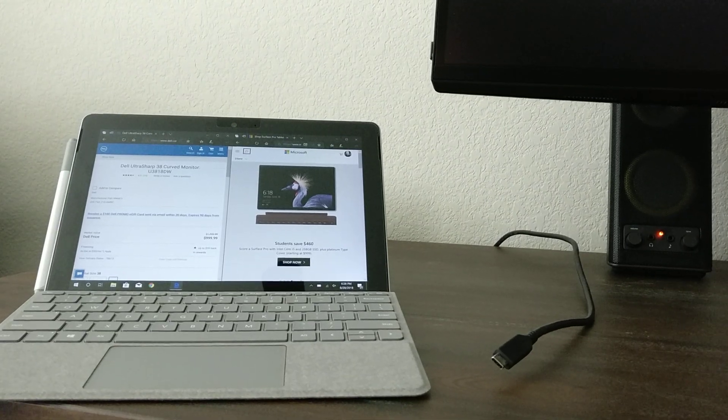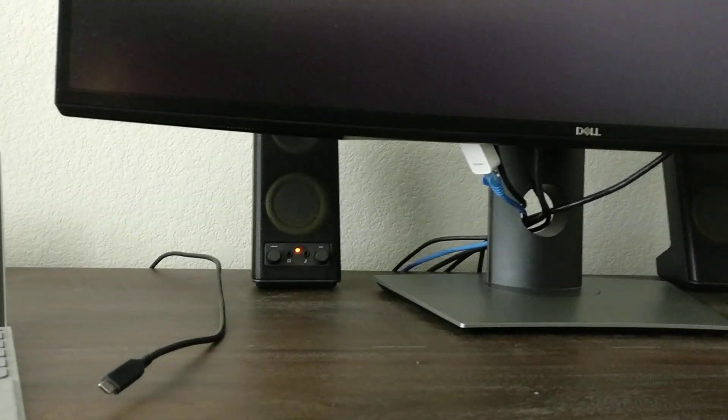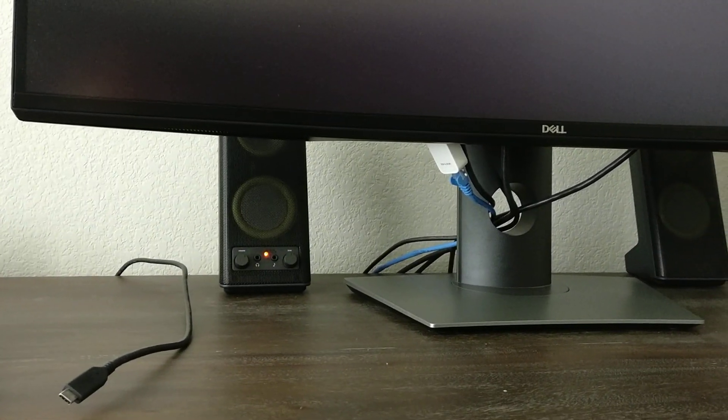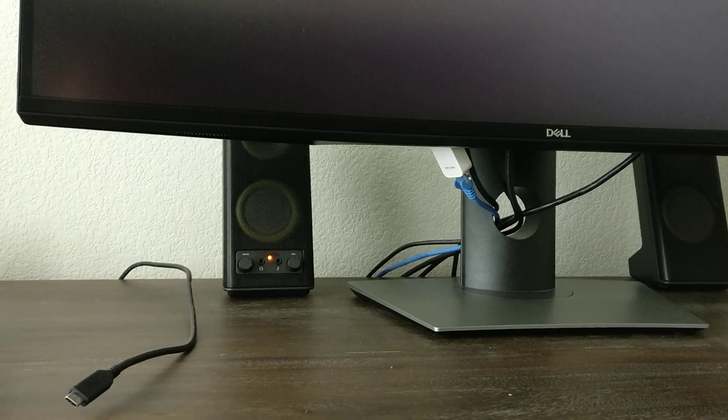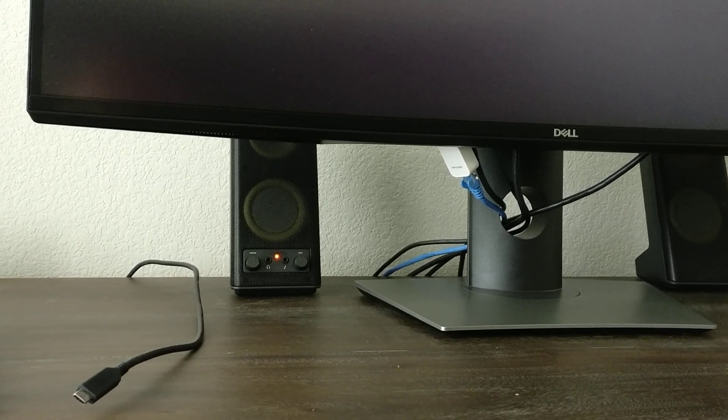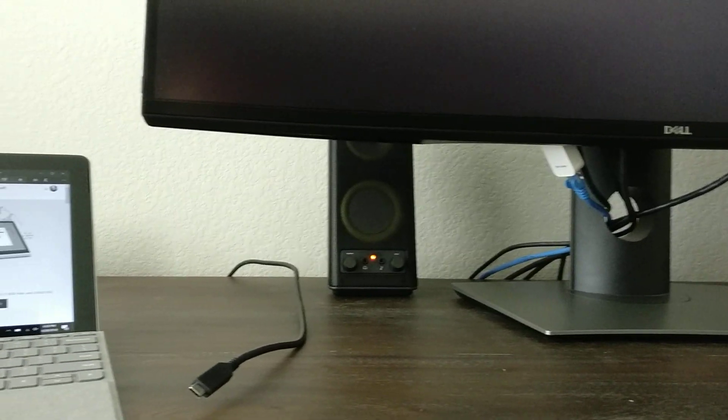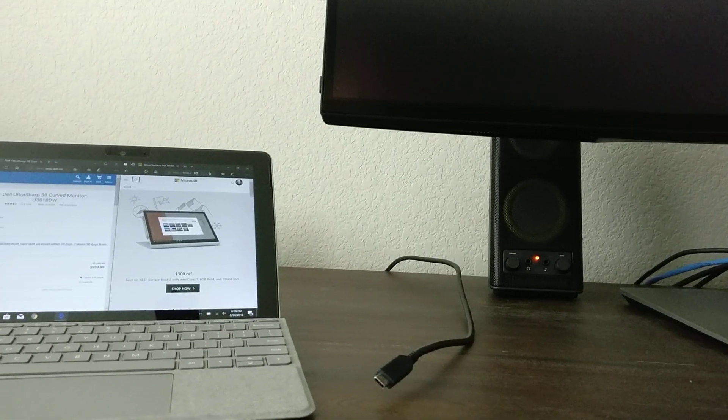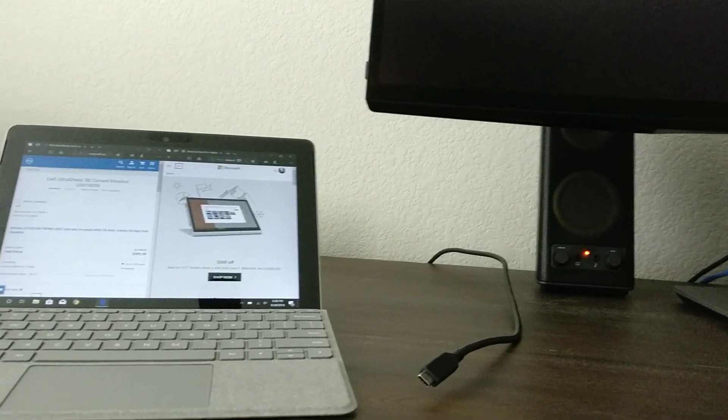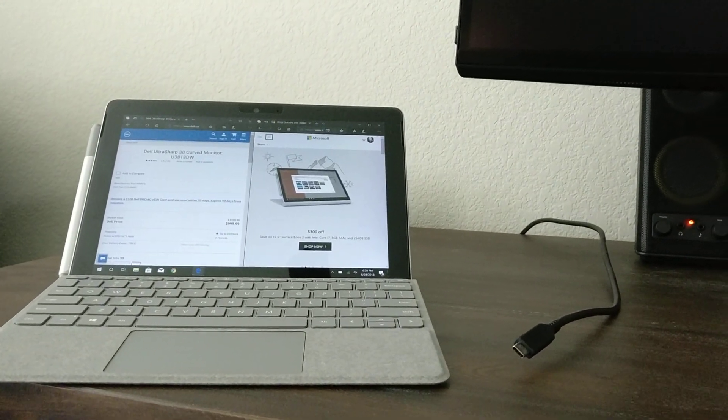As an example, I have here a 38-inch curved display from Dell. This is the U3818DW, which has a resolution of 3840x1600. And it also has a USB-C port on it.